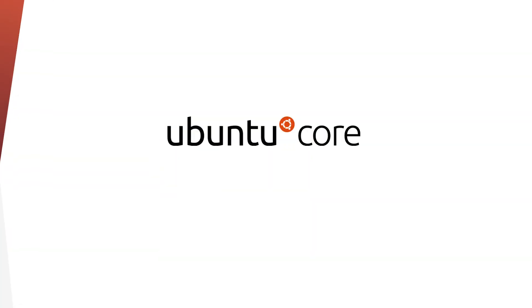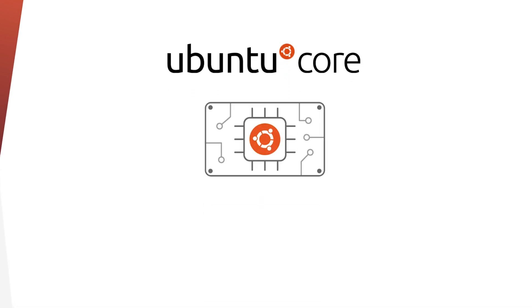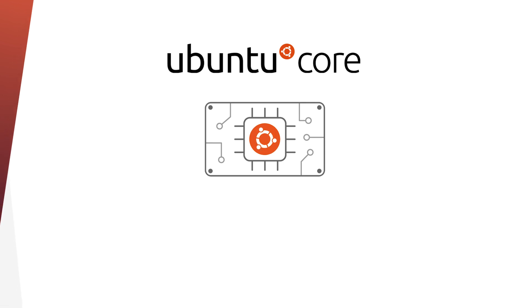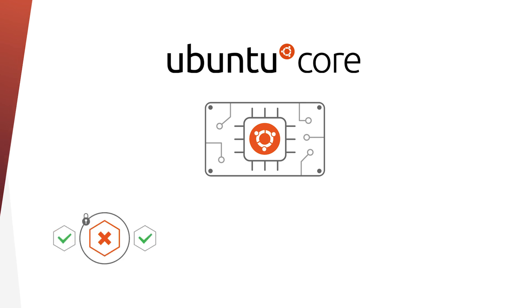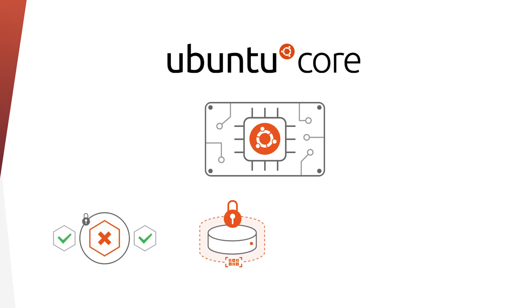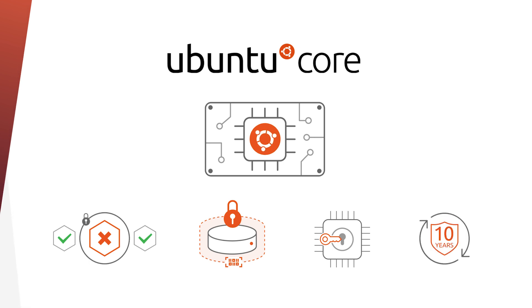And the best place to deploy your SNAPS is Ubuntu Core, a minimal, containerized OS for IoT devices and embedded systems. With Ubuntu Core, it's easy for you to build tamper-proof devices with features such as strict confinement, full disk encryption, and secure boot. And additionally, with 10 years of Canonical maintenance for your drone.